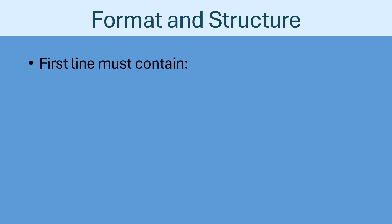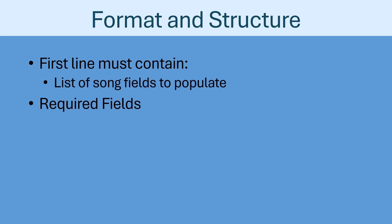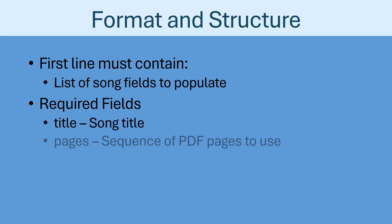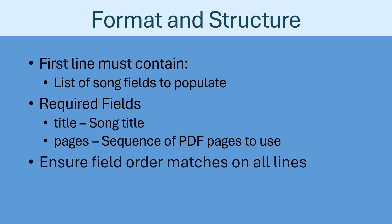The first line of the CSV file must contain a list of the song fields to be populated. A few fields are always required, such as title and pages. The title field lists the song title to use in MobileSheets, while the pages field lists the sequence of pages to use from the PDF. The order of the fields on the first line must match the order of the values on the lines following it.